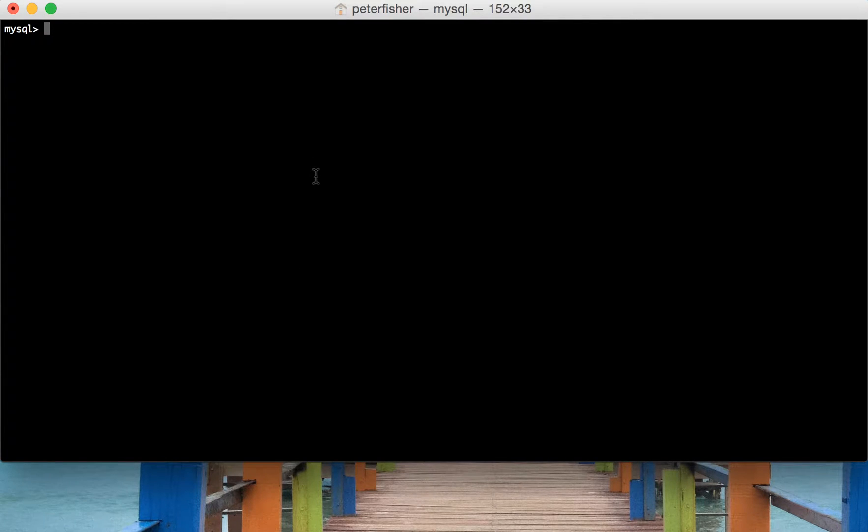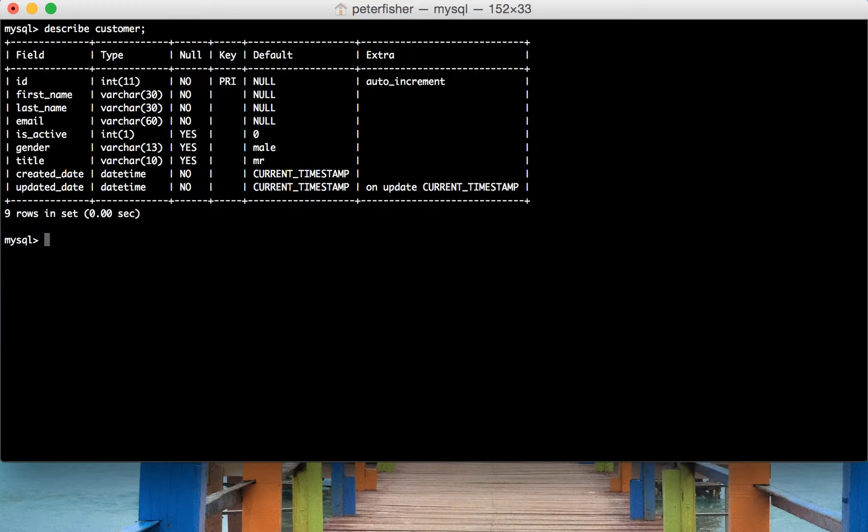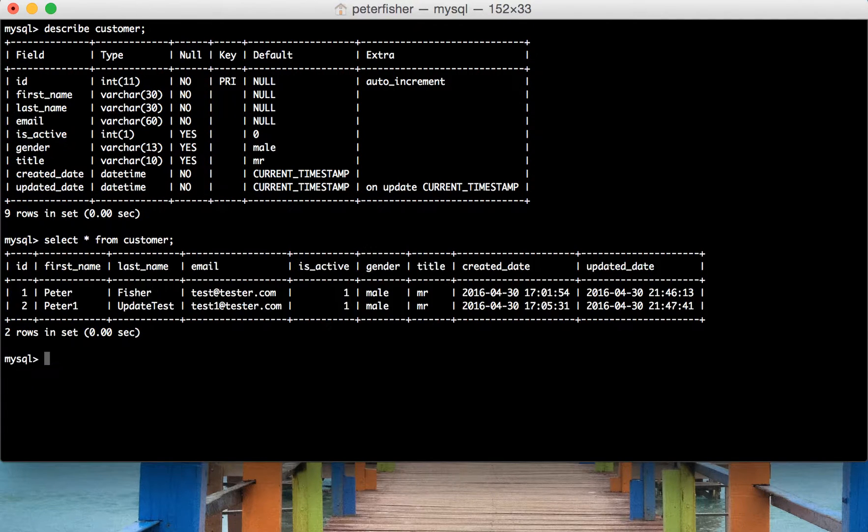So we're in the console right now and if I was to just describe the customer table to show you the table structure and I'll do a quick select all from customer to show the records within that table.